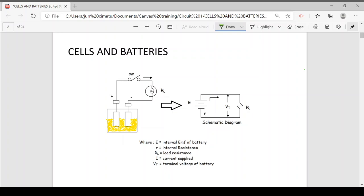This lecture demo will cover cells and batteries. A cell is a device capable of converting chemical energy into electrical energy. It is a combination of metals as electrodes immersed into a chemical solution known as an electrolyte, colored yellow. A typical electrolyte solution is sulfuric acid or hydrochloric acid.